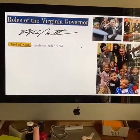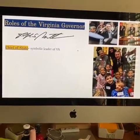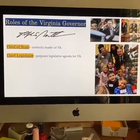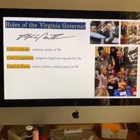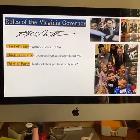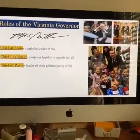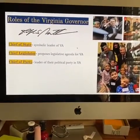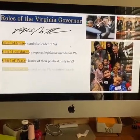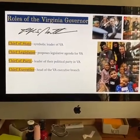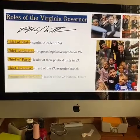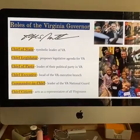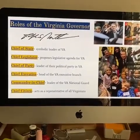The roles of the Virginia governor: he is chief of state — the symbolic leader of Virginia. He is chief legislator because he proposes legislative agendas for Virginia. He's chief of party — the leader of the political party in Virginia, so Ralph Northam is the Democratic Party leader in Virginia. He is chief executive — the head of the Virginia executive branch. Commander-in-chief — the leader of the Virginia National Guard. And chief citizen — he acts as a representative of all Virginians.